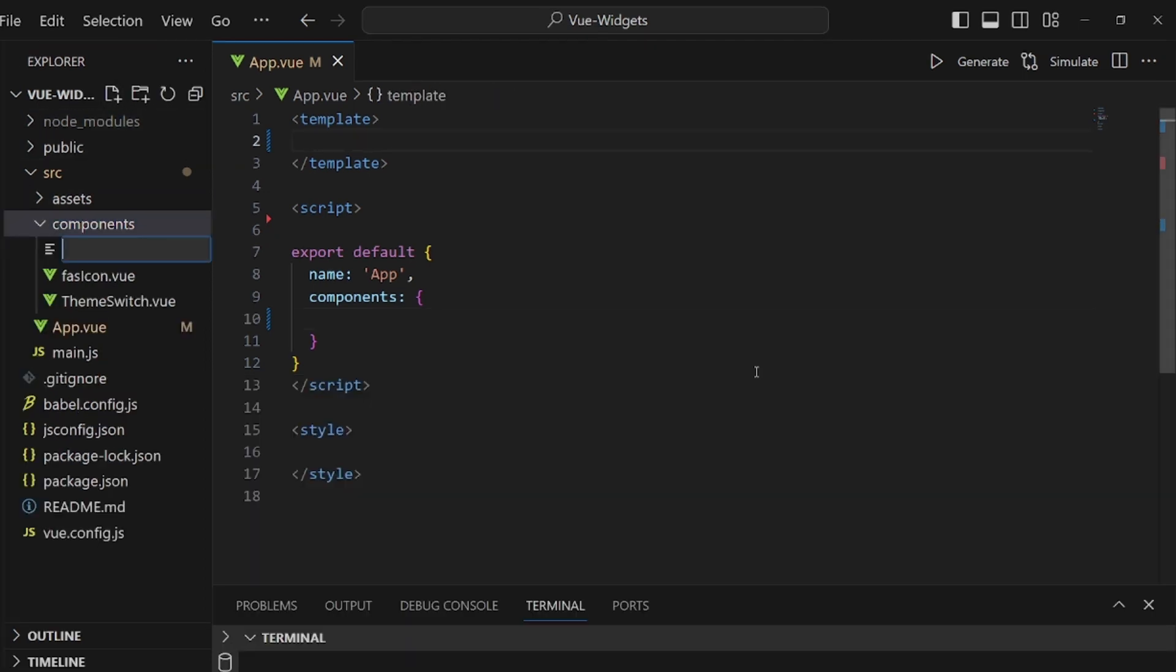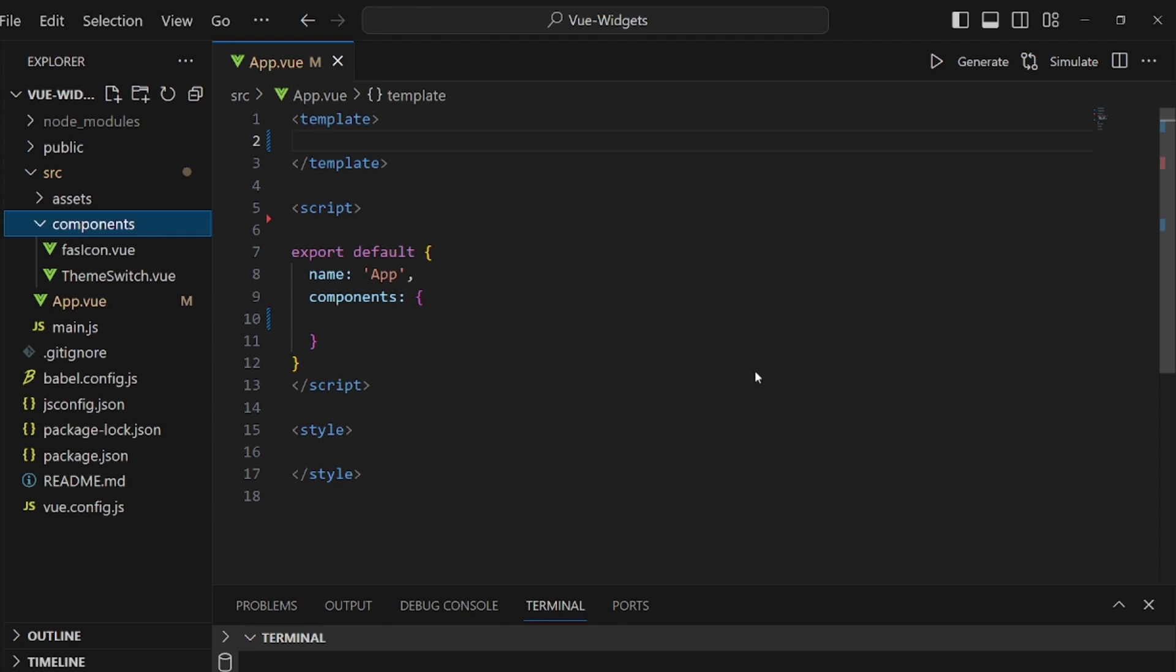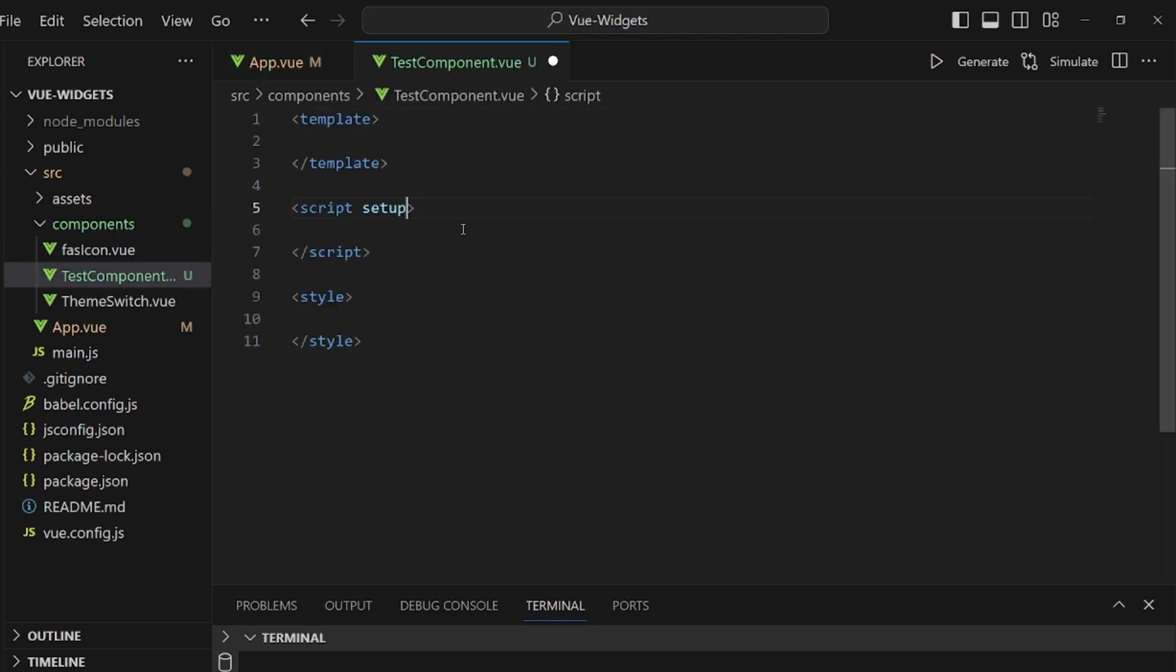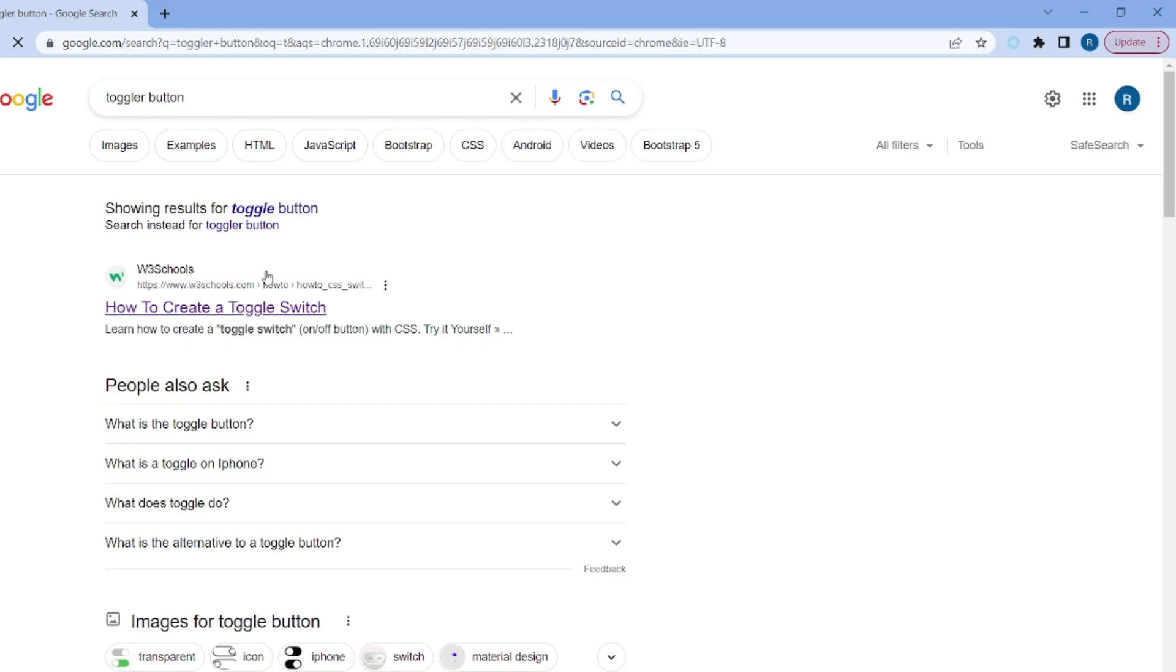Next step is to create our component. Let's call it test-component.vue. Here's our component and initialization. Make sure you add setup to your script.